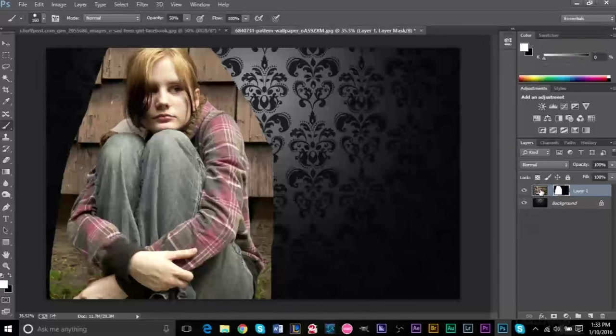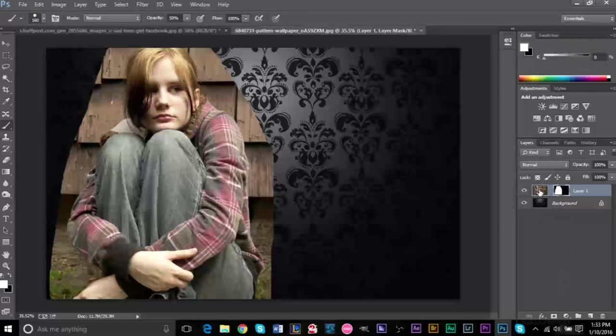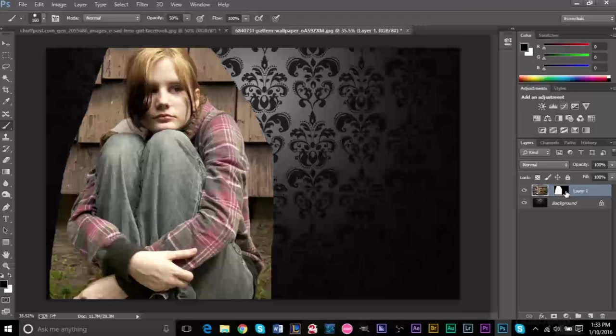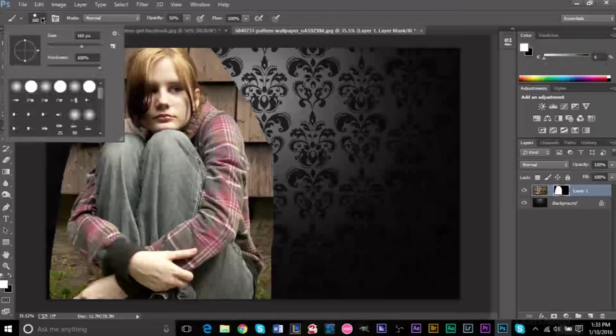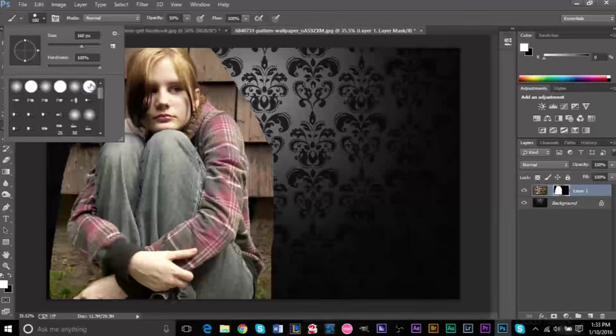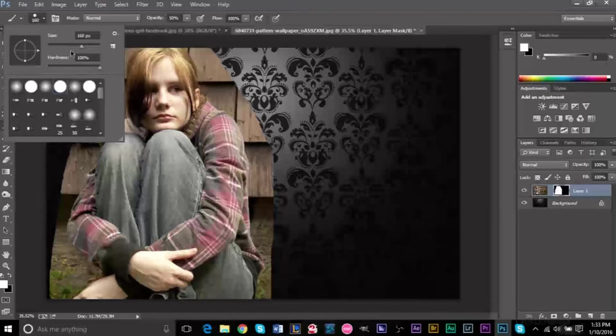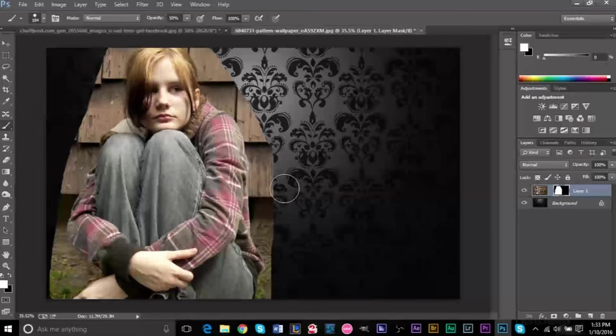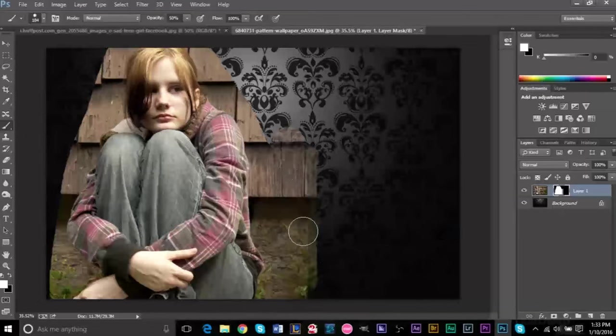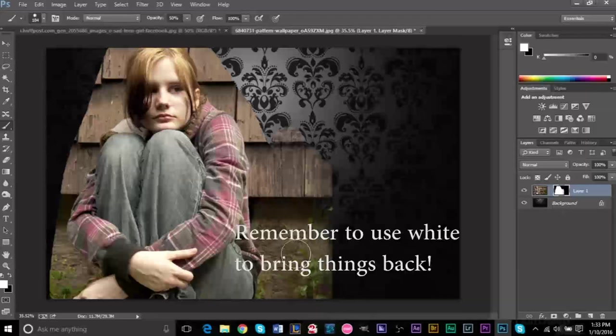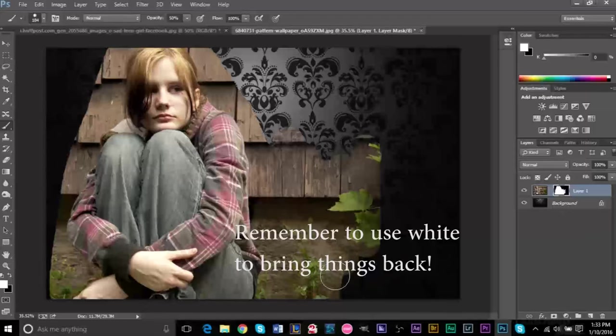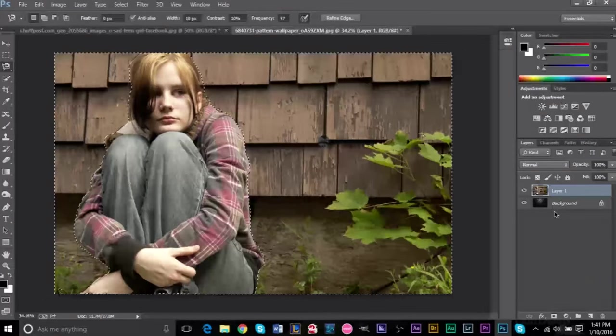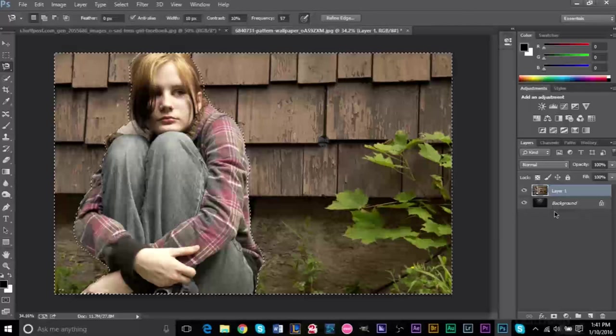You can tell which layer you're on, whether the original or the mask, by the white border around it. We're gonna change our brush size again and thickness and type because for some reason we're stuck on this fuzzy brush I don't really like. As you see, as we're coloring over this, we can bring part of the image back very easily.